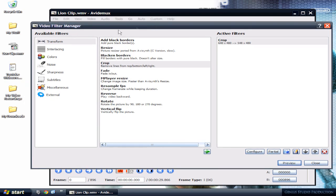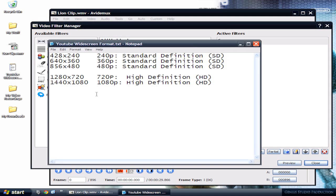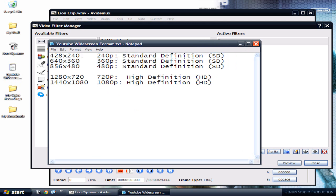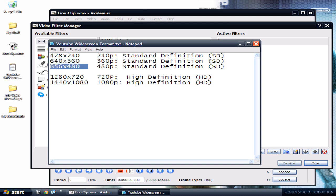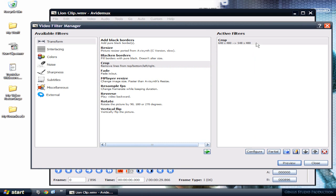Now I'm gonna make it into HD widescreen. I have a list for YouTube and these are the standard definitions for widescreen. Right now I'm gonna be using 1280 by 720. So I'm gonna minimize this or close it. I'm gonna go...